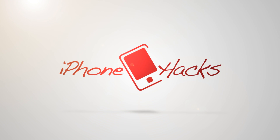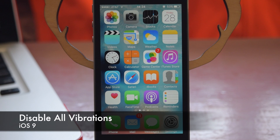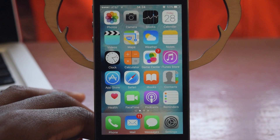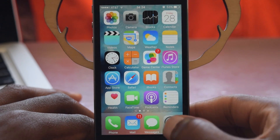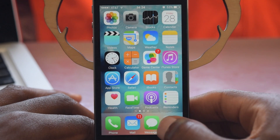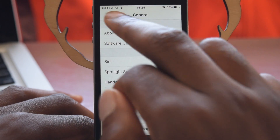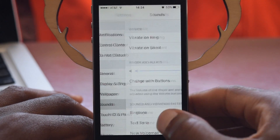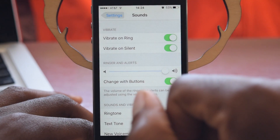What's up guys, it's Ossas here with iPhone Hacks, and I'm going to be showing you how to disable all vibrations on your iOS device. So normally if you get a call and it vibrates, or you get a text message and it vibrates and you want to turn that off, you just hop into Settings, go to the Sounds section, and turn off Vibrate on Ring and Vibrate on Silent.